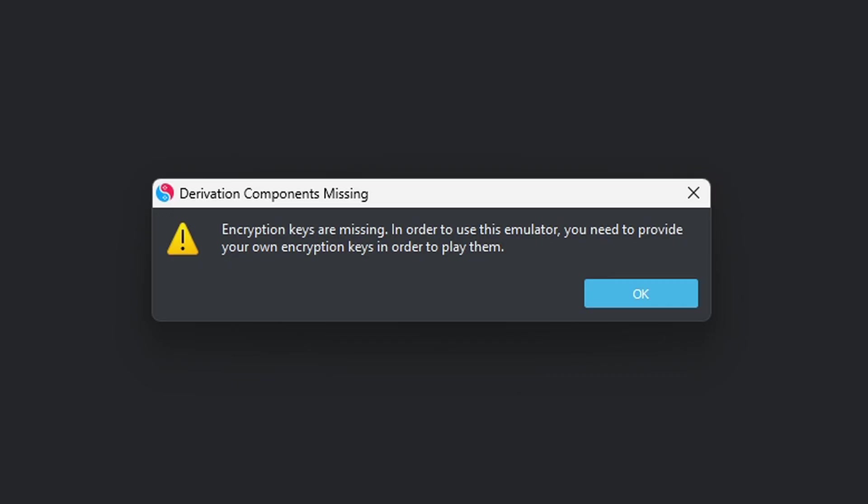When you open the emulator for the first time, it is going to tell you that your keys are missing. Just click OK.